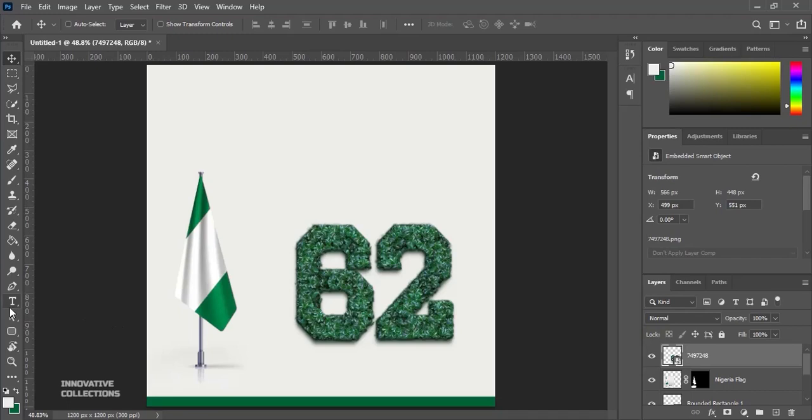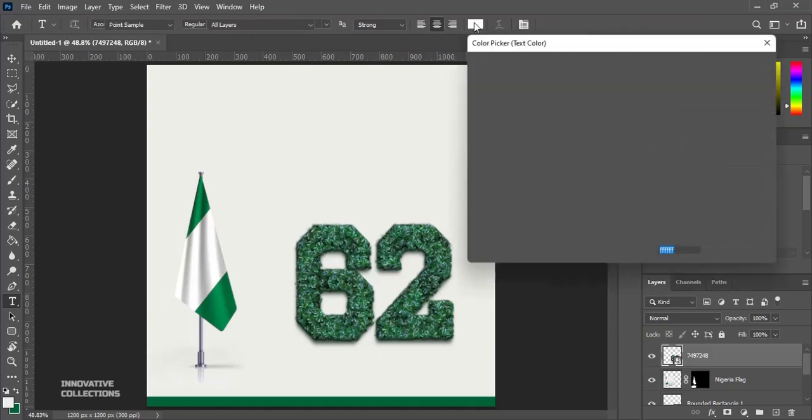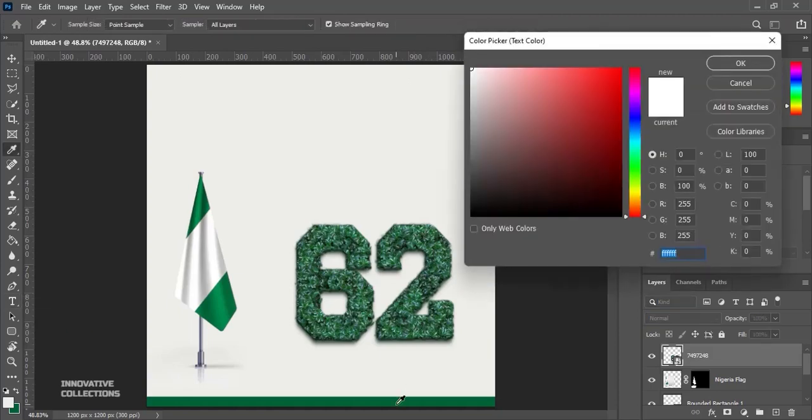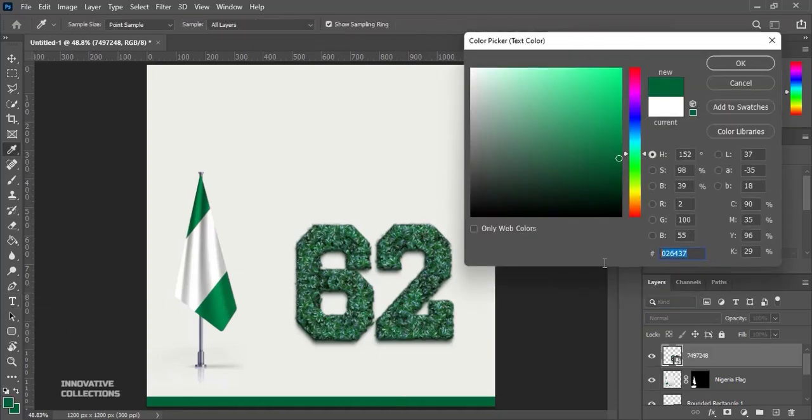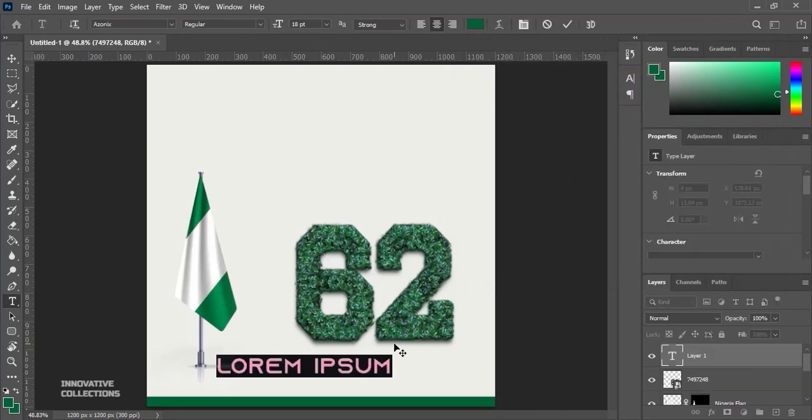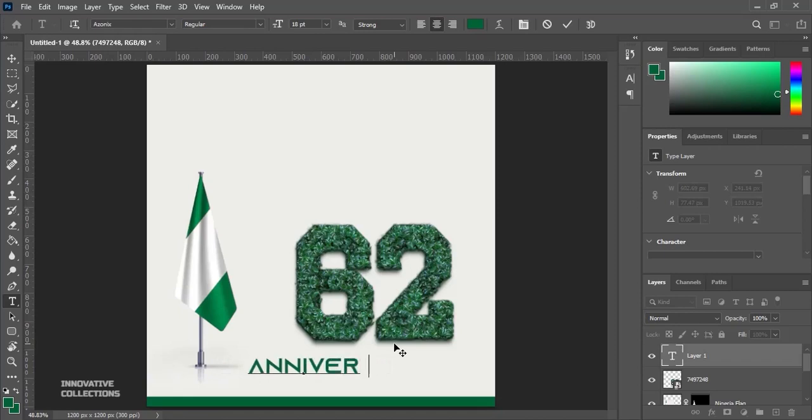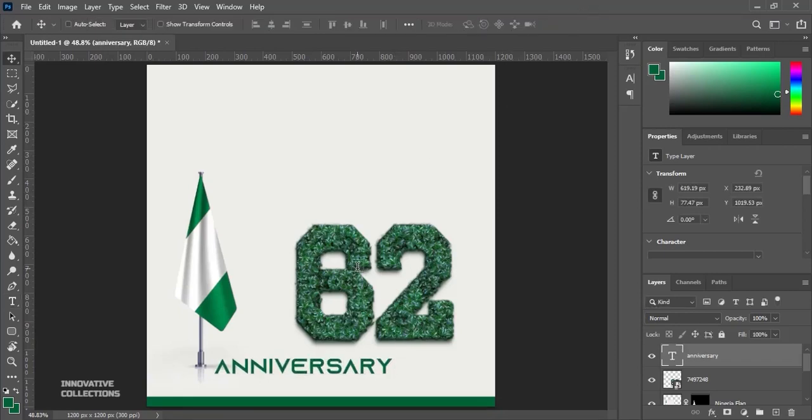Next off, we pick our text tool and we are using the font called Azonix. And I'll also be using this green color here, this is the color code. Click OK and next off I'll type ANNIVERSARY. So this is the 62nd anniversary for Nigeria.